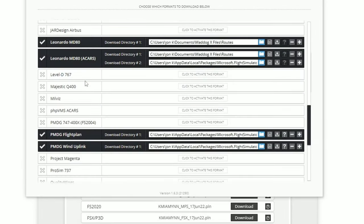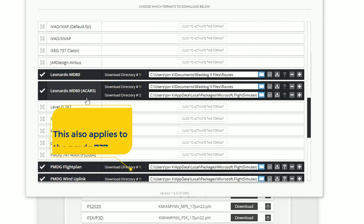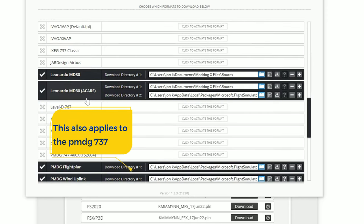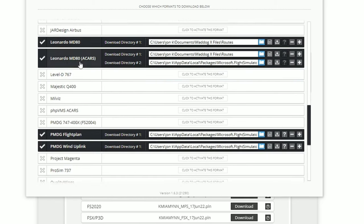So the next one I want to show you is the Leonardo MD-80. Here we're able to choose the different directories to download the flight plans to. Again, for these aircraft, you have to know the directory in which you're going to be downloading the files to.